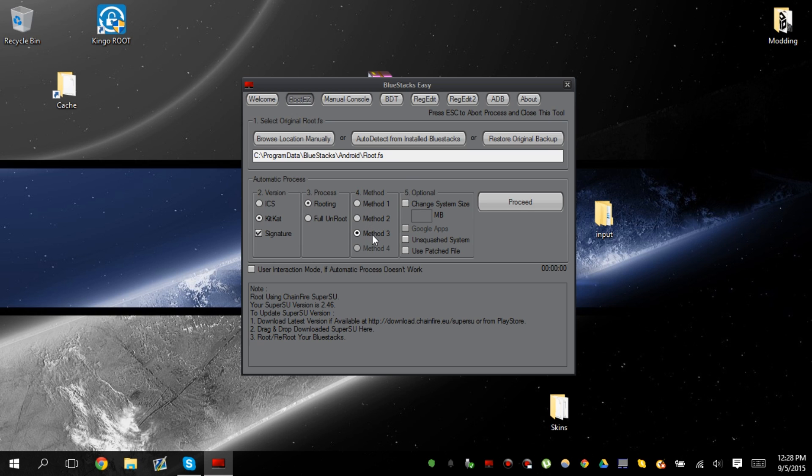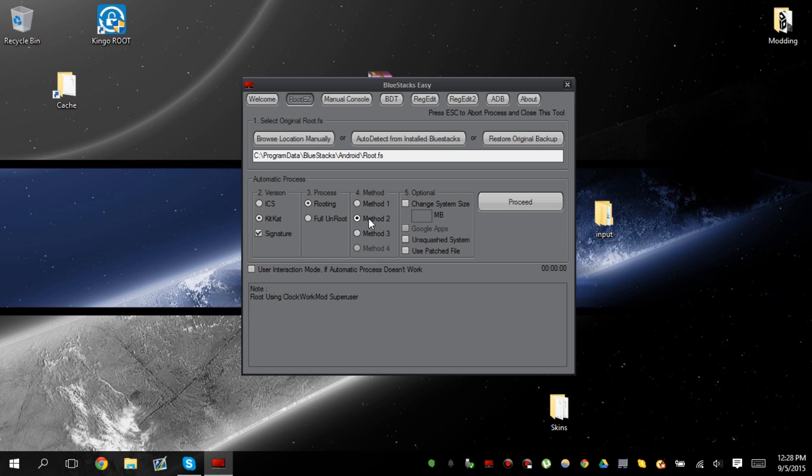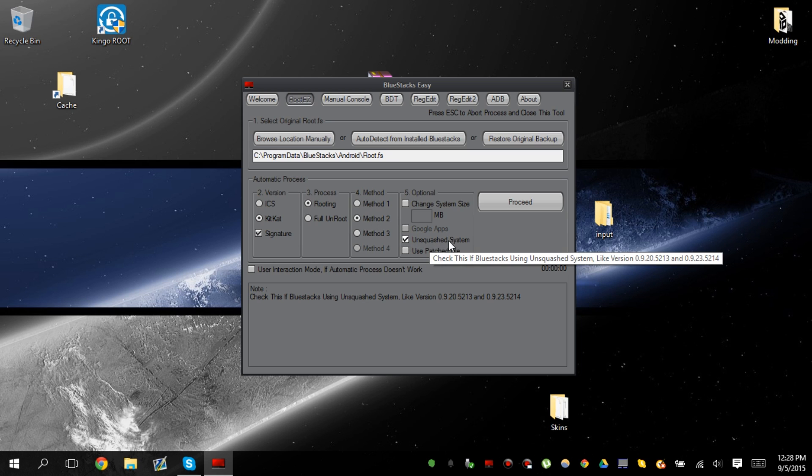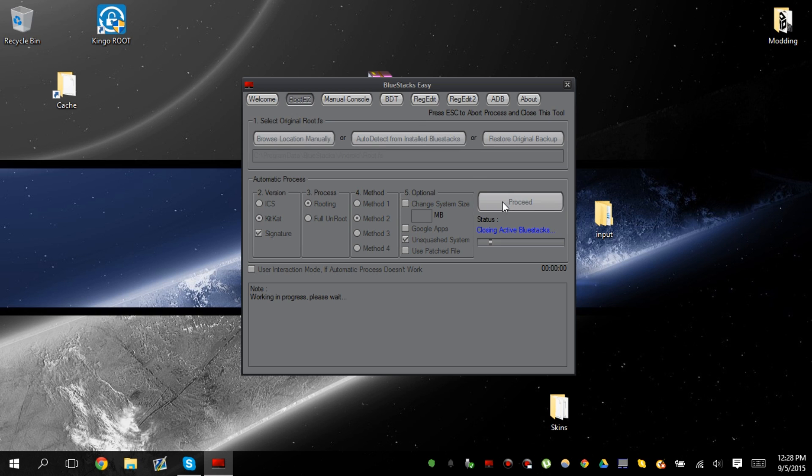Or you can use method 3, which is exactly the same thing, it's just a different superuser. But we're going to use clockworkmods because it works for all processors. So AMD and Intel is supported on clockworkmods. We're going to use the unsquashed system. So, and then we click proceed.